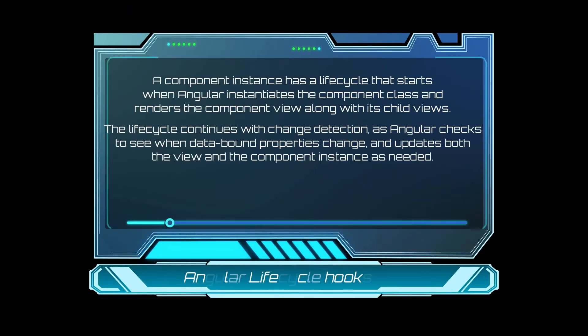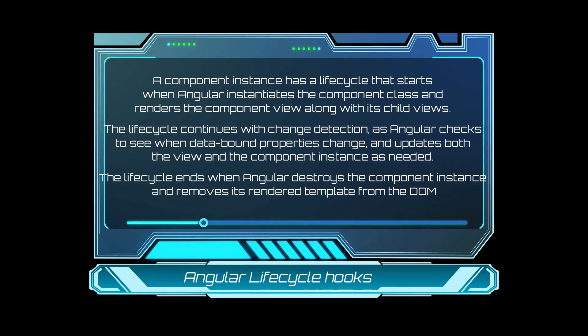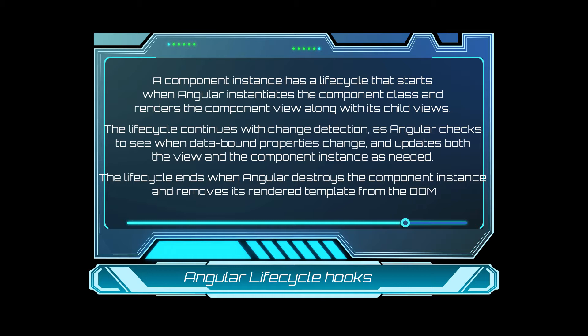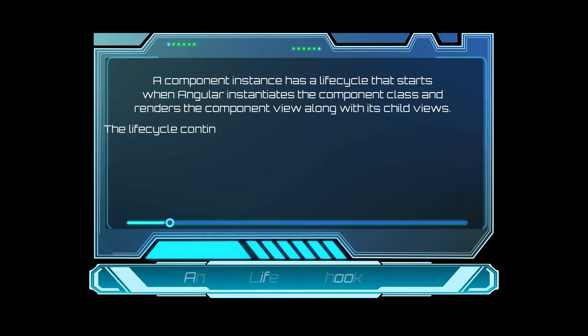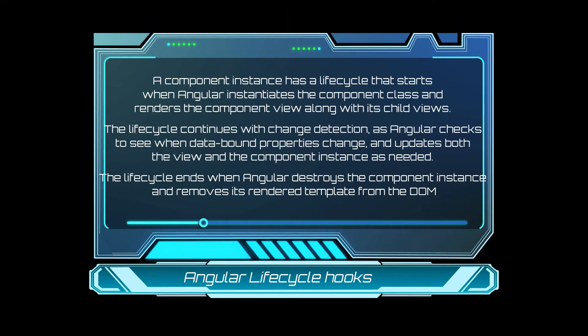Meaning, the lifecycle continues with change detection. As Angular checks to see when data bound property changes, like the input, and updates both the views and the component instance as needed.